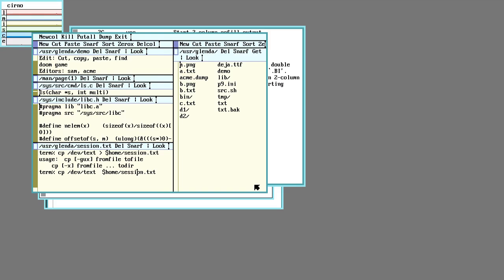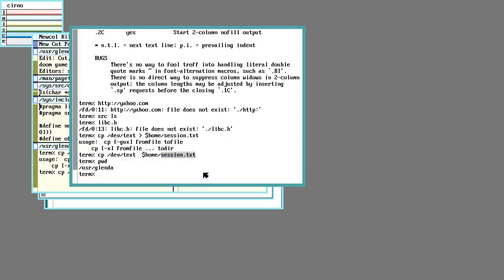Similarly, to capture a screenshot, you can run this command.